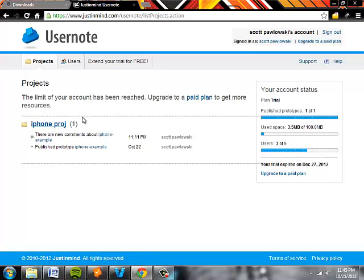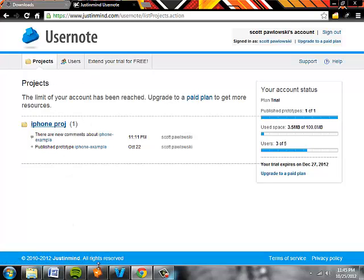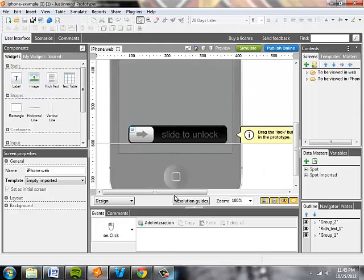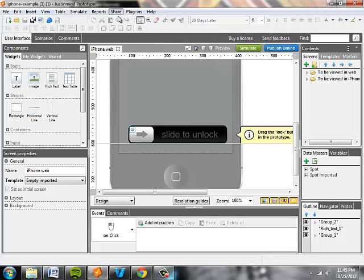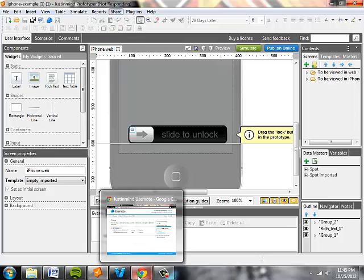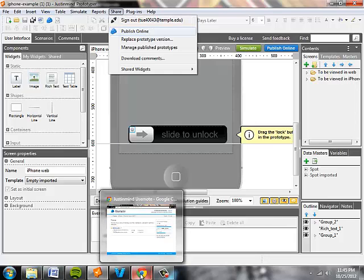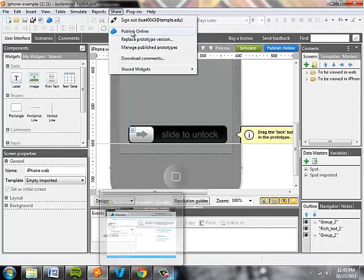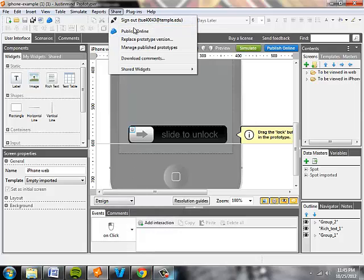Here in your dashboard you see I've already uploaded a project. The easiest way to upload a project is to take your prototype and go to the share button up top.